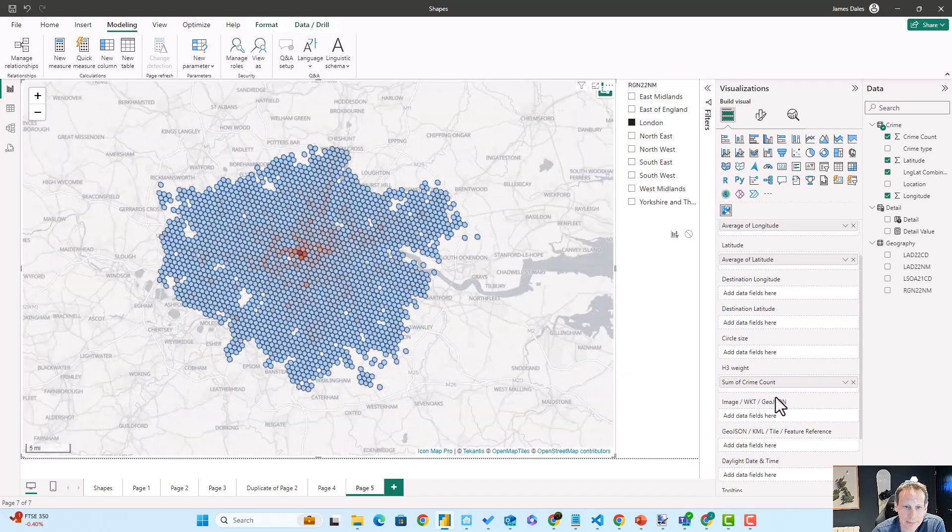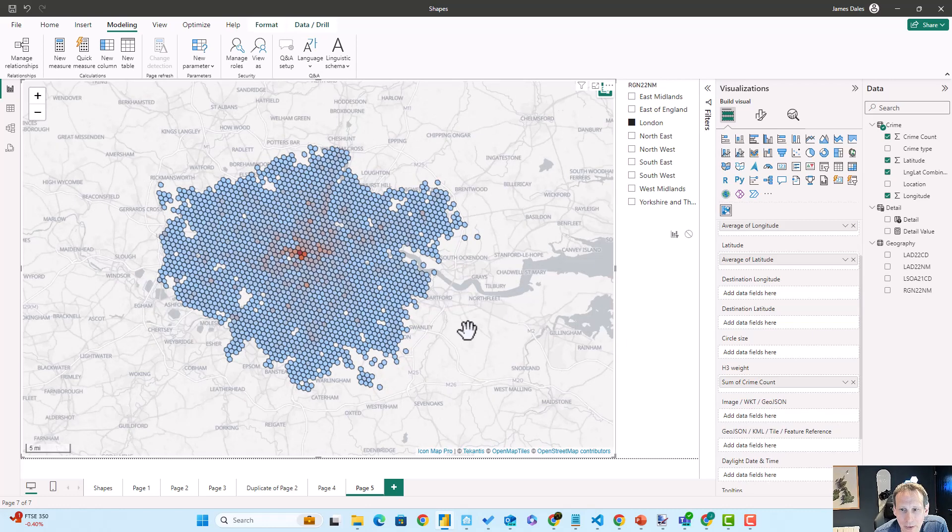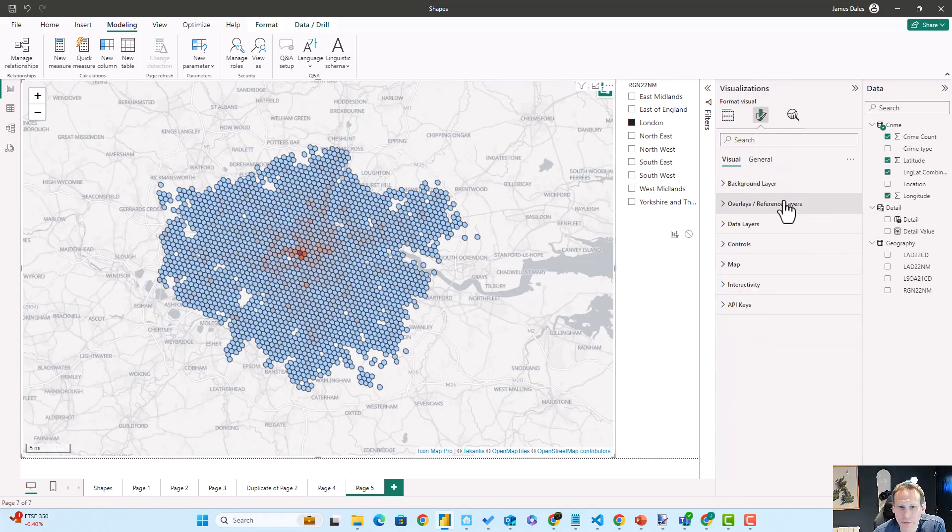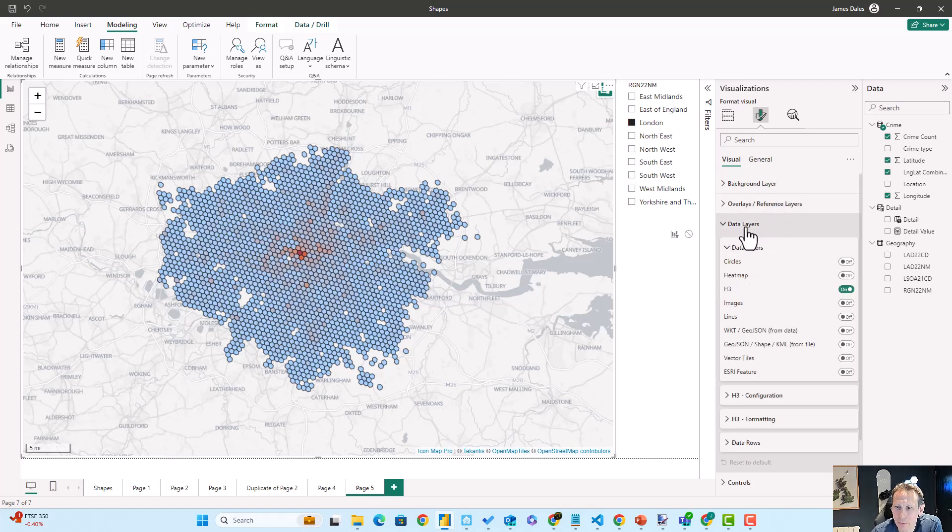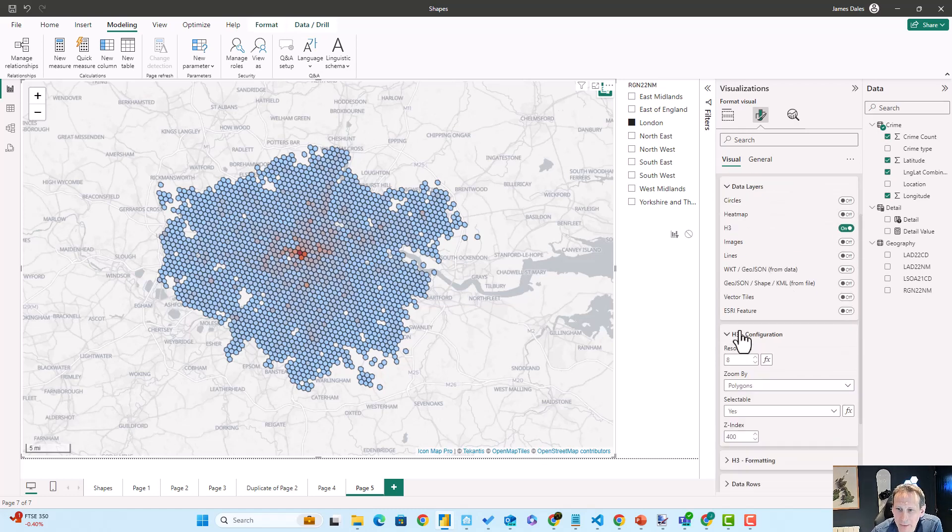And now straight away you can see that we get our heat map of hexagons. So let's just nip over and have a look at the configuration options for this quickly. Let me expand our data layers.